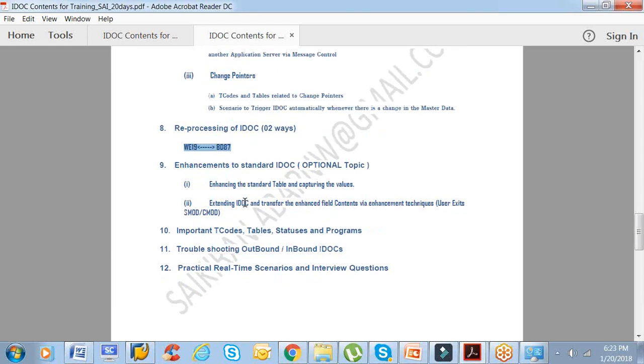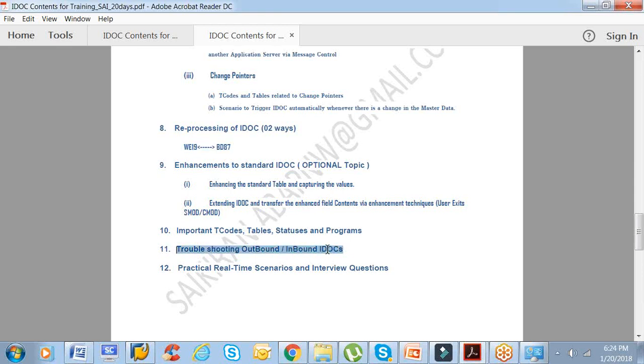The 10th topic would be some of the important T-codes, tables, statuses, and programs. I'll be giving this list of T-codes and tables. It's not like you can get everything on Google, but I'm giving you the filtered out list that are basically useful for you based on the normal general scenarios.